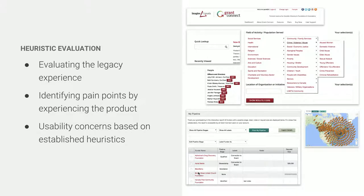Heuristic evaluation — we take a set of established usability heuristics and use them to assess an application. Accessibility is a broad example of a usability heuristic. This serves two purposes: it gives us the ability to look at the current experience to empathize with the existing user base and identify pain points they might be facing, as well as the complexities from a user interface standpoint. It also gives us the opportunity to inventory every tiny detail of the site to really understand what it is.